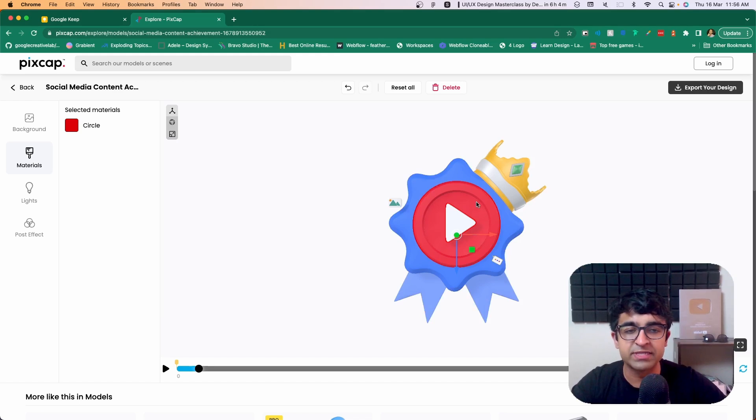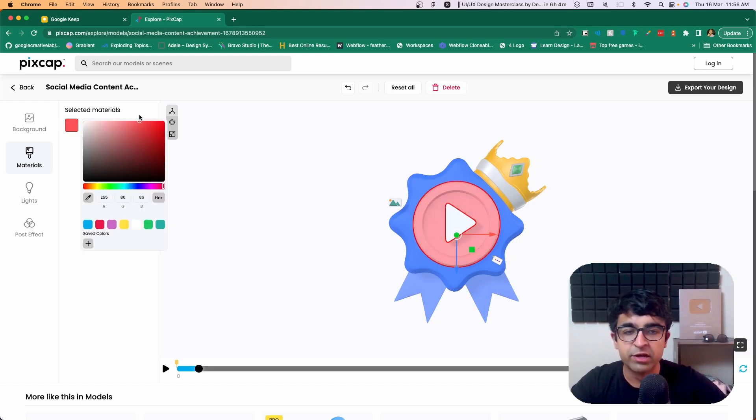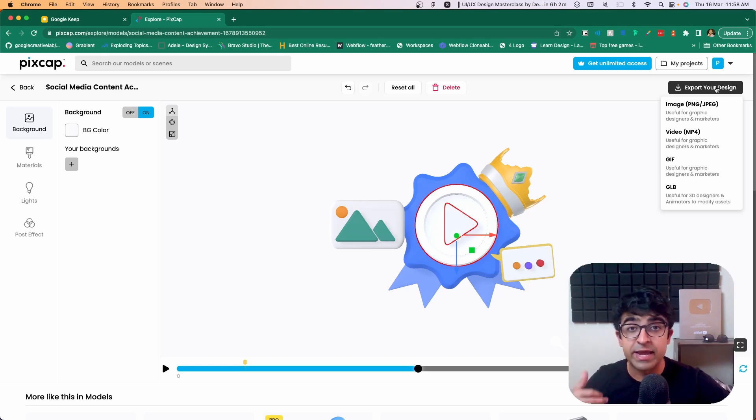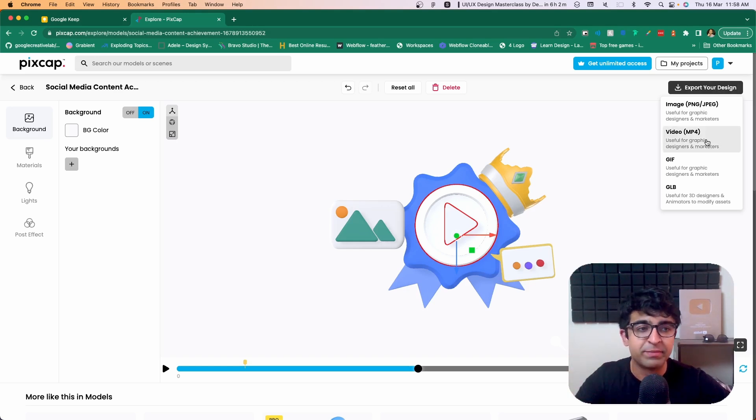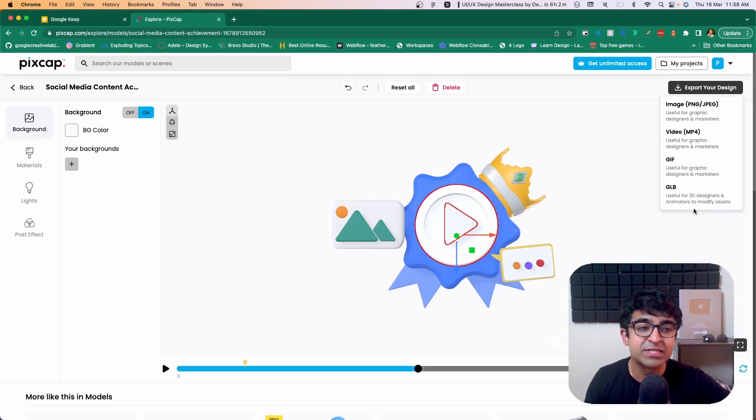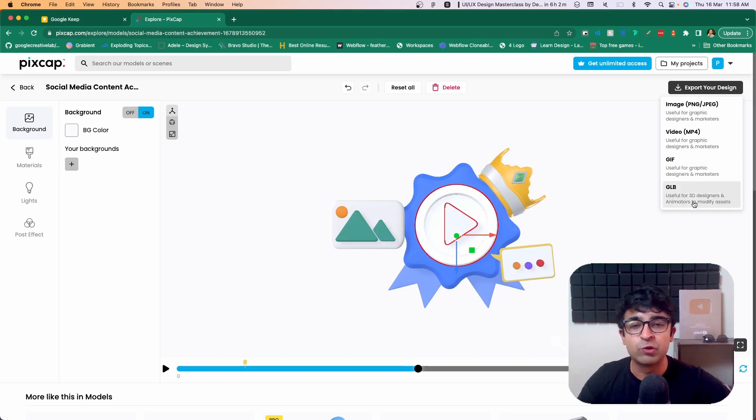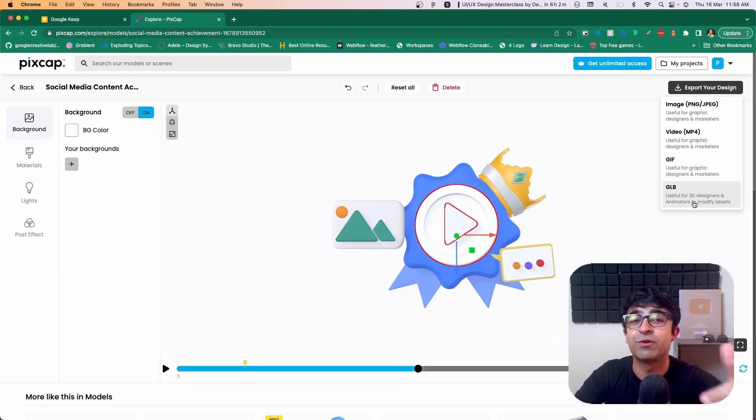So if I click on this icon, I can change the color from here, as you can see. At the end, you can easily export as an image, as a video for animations, as a GIF, as well as GLB. So you can import it into your favorite 3D design tool and continue from there.